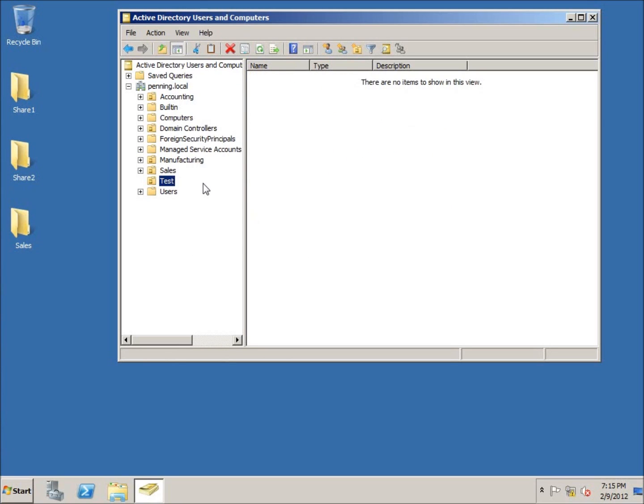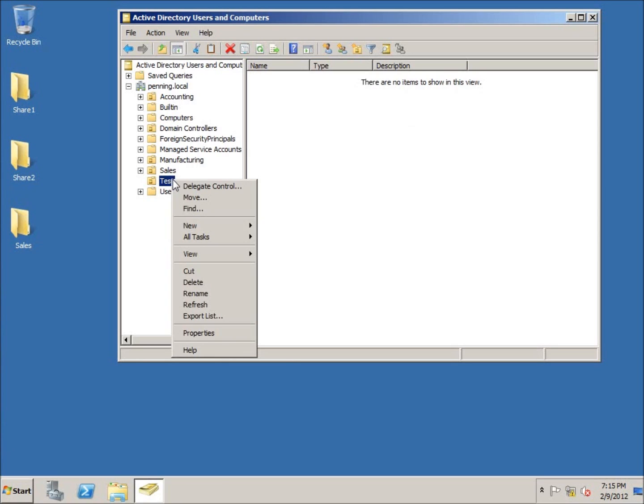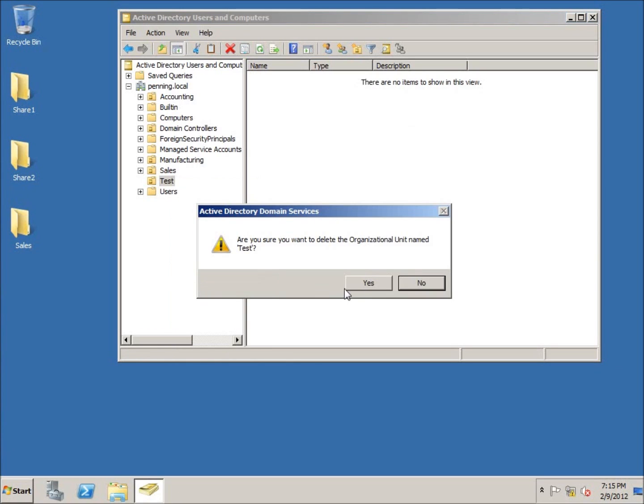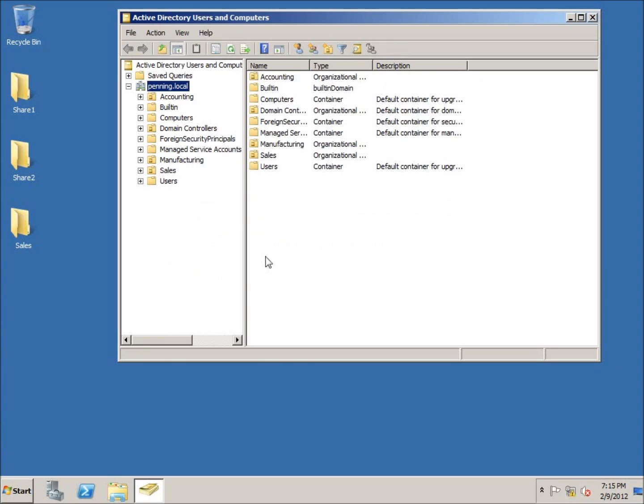So now if I right-click and choose delete and hit yes, the test organizational unit has been deleted. So that's how you delete an organizational unit within Active Directory.